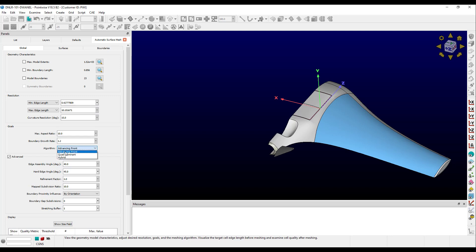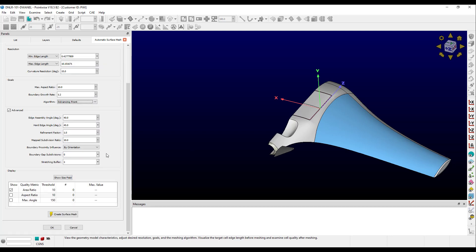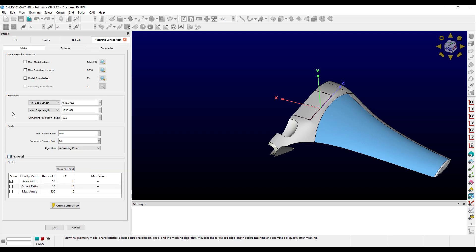And the final setting of this frame, algorithm, lets you set the cell type of the resultant surface mesh. Advancing front uses purely triangles. Quad dominant uses as many quads as possible. And hybrid gives you quads in the anisotropic region and triangles in the isotropic region. We will skip the advanced frame for now and go over that in a separate video.